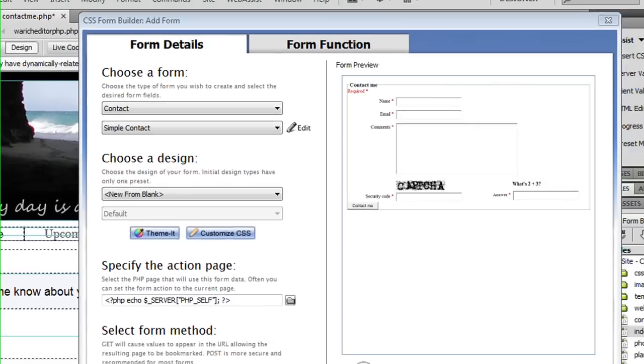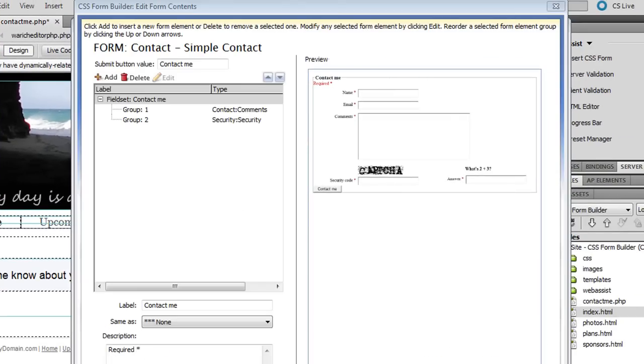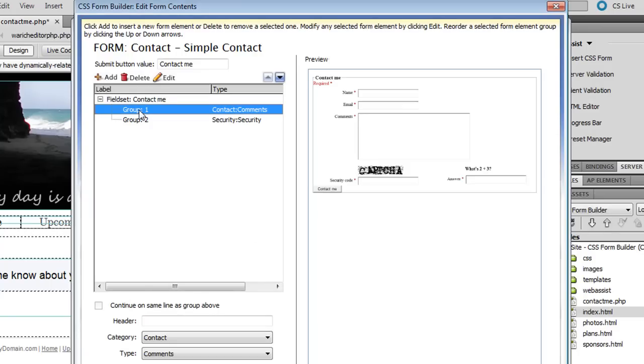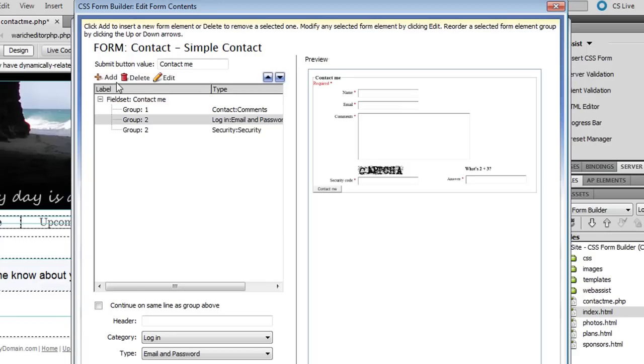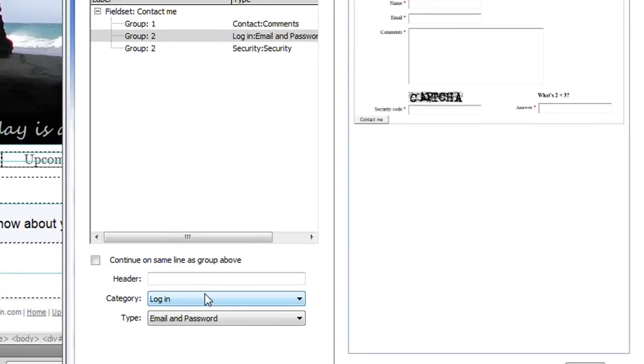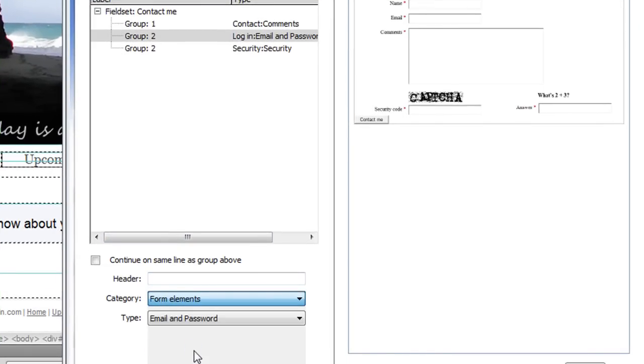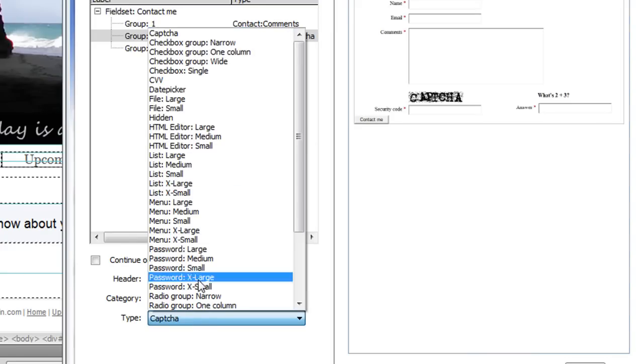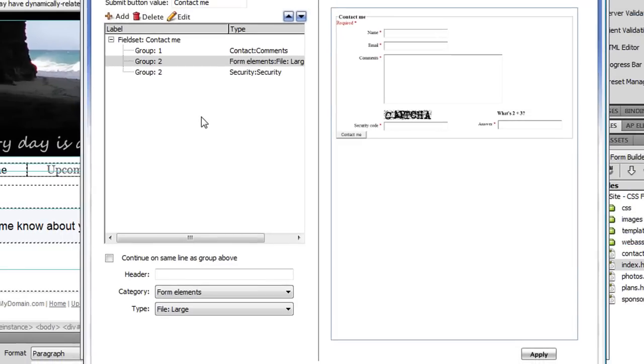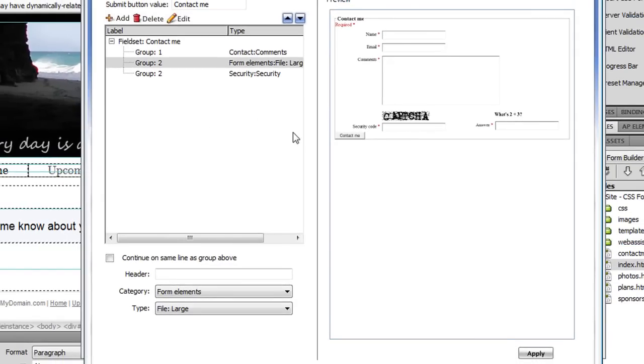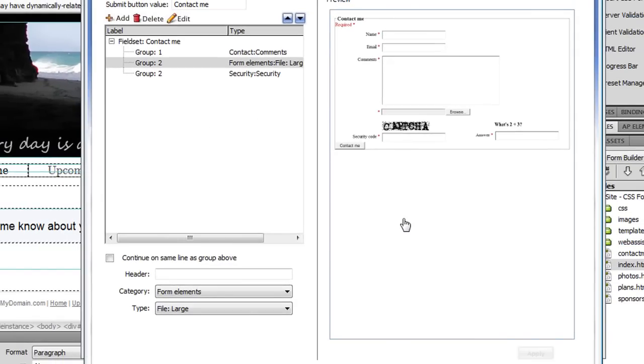So I click Edit. This interface allows me to configure different groups in my form. The first thing I'm going to do is add a new group underneath the Comments group. Groups in CSS Form Builder can contain anywhere from one to many different form elements. For my example, I'm going to add one additional form element because I want the person filling out my form to be able to upload an image, which is a new feature in CSS Form Builder 2. From the Category list I'll choose Form Elements, and under Type I will choose File Large.